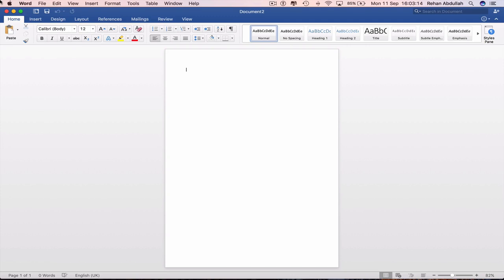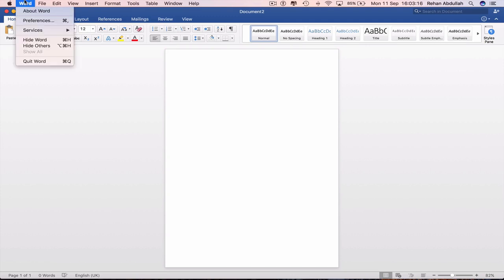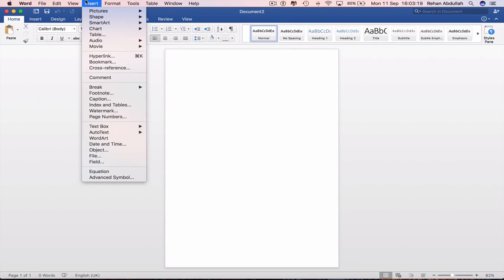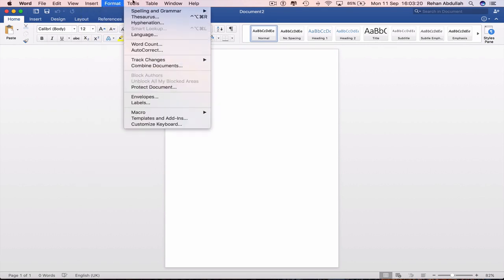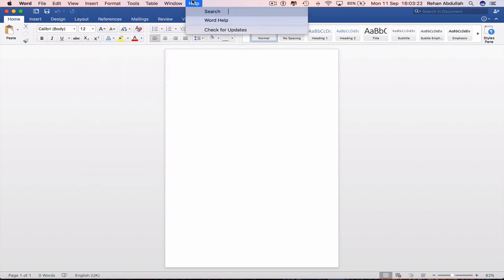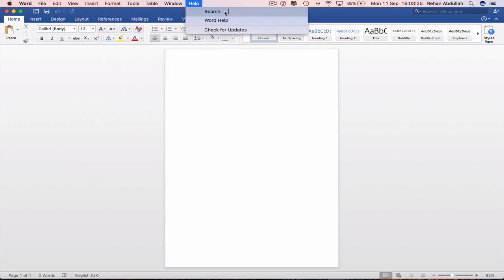Here we have a navigation bar on top. So Word, File, Edit, View, Insert, Format, Tools, Table, Window and Help.